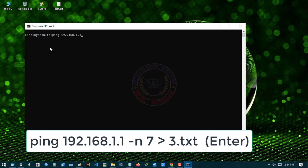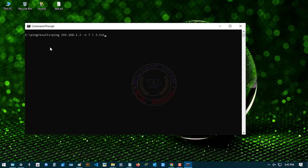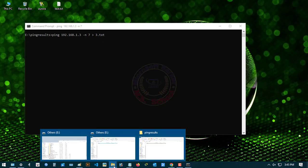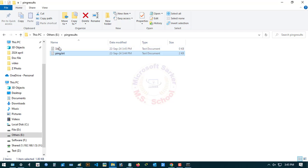Type ping 192.168.1.1 -n 7 > ping1.txt. Now go to E Drive and find the ping.txt file in the ping results folder.